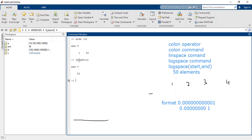I hope you have learned how to generate logarithmically spaced vectors using the logspace command, and that this command is clear. If you have any questions, you can post them in the comment section. Thank you so much for listening.